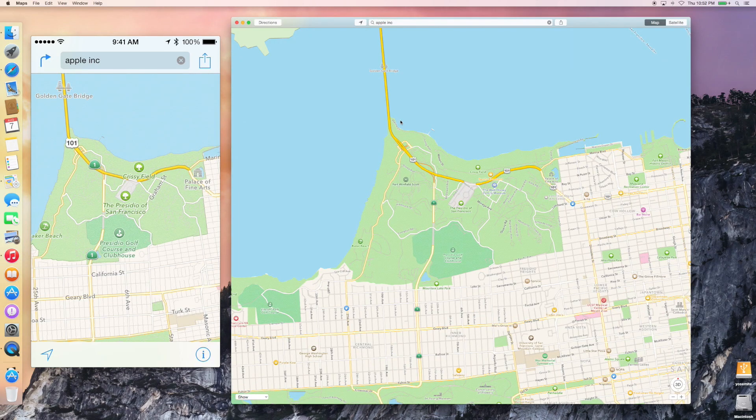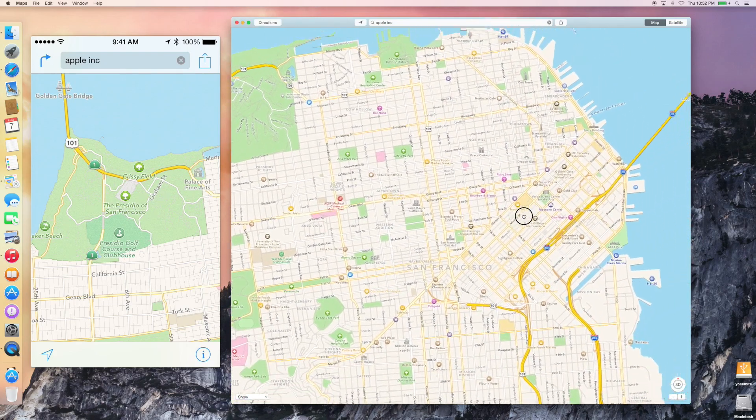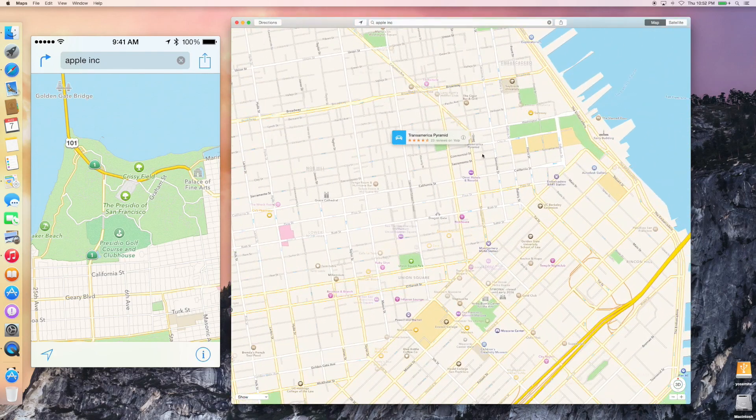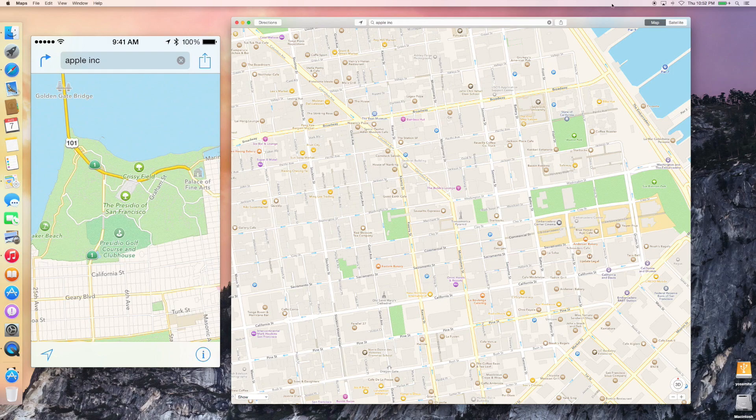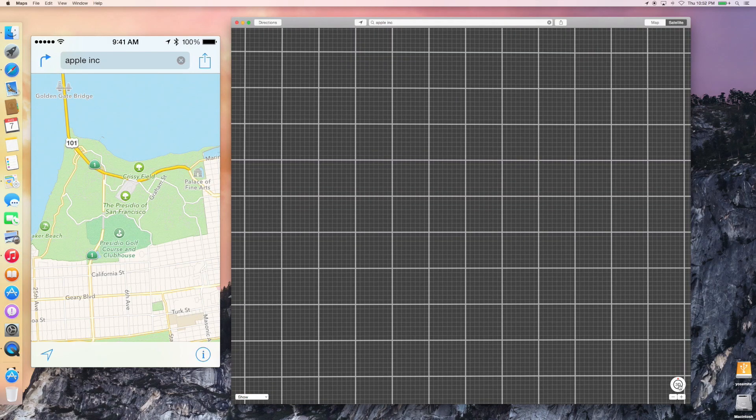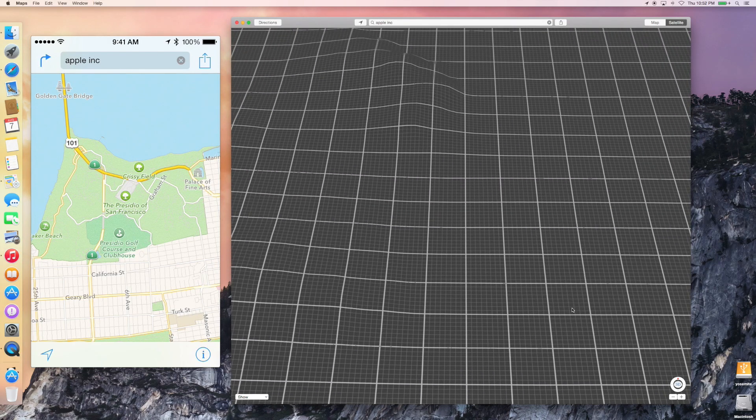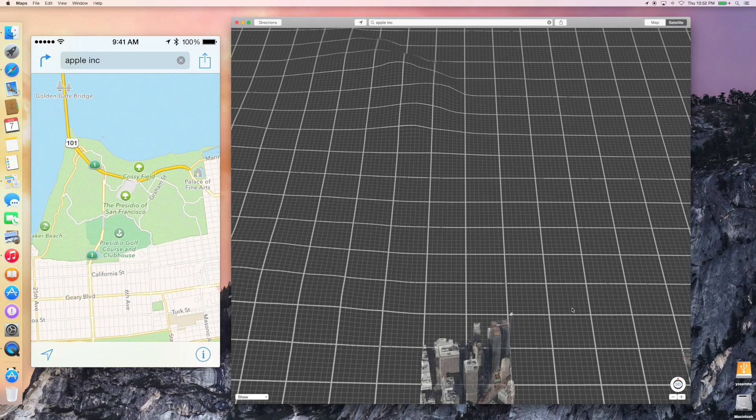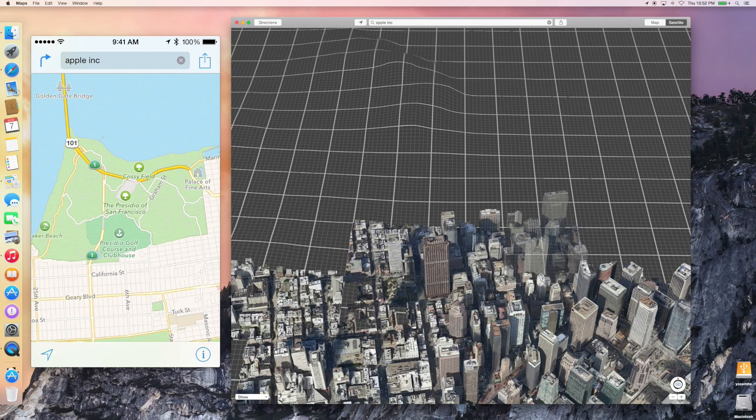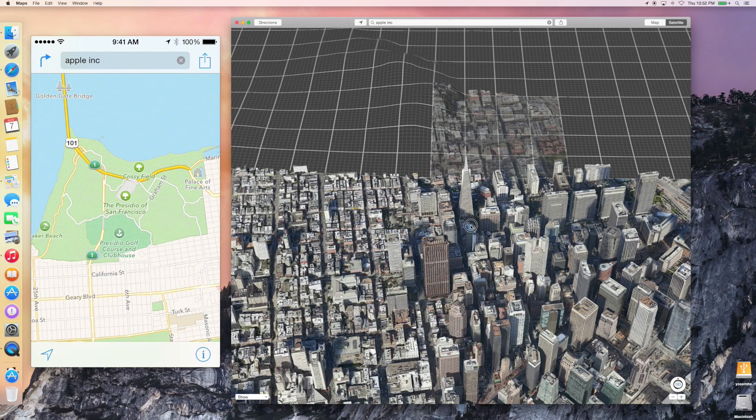And again, I can do some even more cool stuff. Let's come over here, and let's look at the Transamerica building, and let's do this in 3D mode. So we're going to bring this up on the Mac, and we're looking at downtown San Francisco in 3D mode.